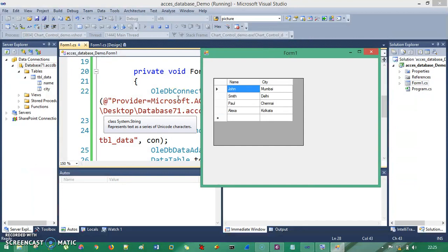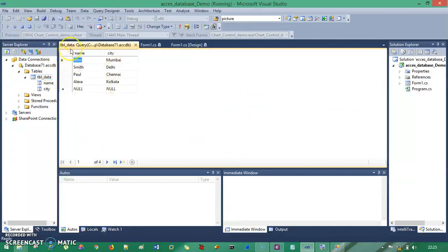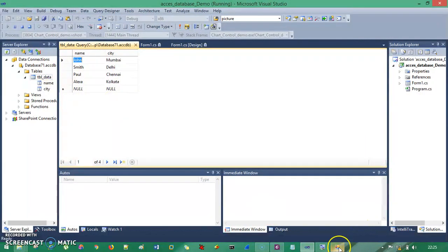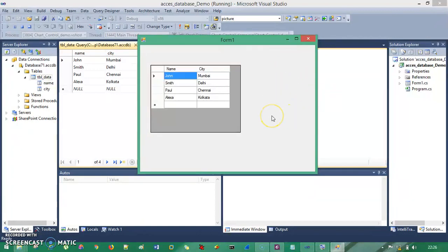When I run this application, you can see it works — this is the demo application. I click on the table data and retrieve data: all data has been fetched from the Access database into my Windows Form application. You can see the same exact data: John, Smith, Paul, Alexa — IDs 1 through 4 — and their respective cities.